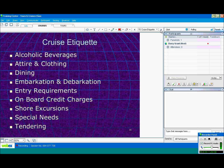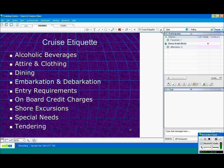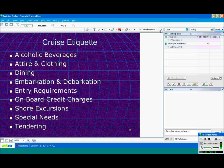Attire and clothing. Again, they do have a couple of formal nights on some cruises. Some cruise lines don't have formal nights at all anymore. It's a lot more relaxed than it used to be.